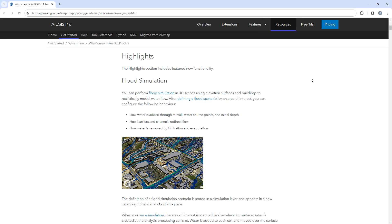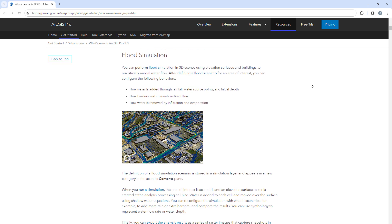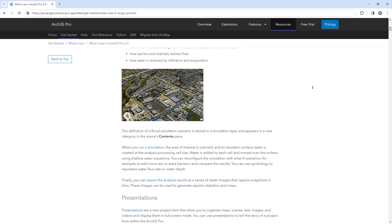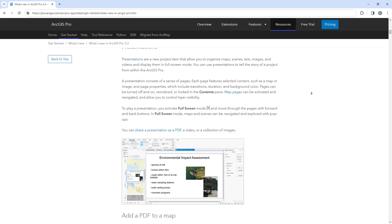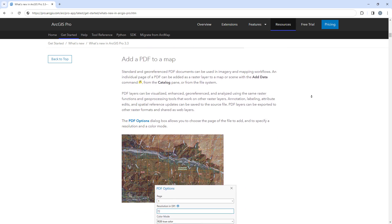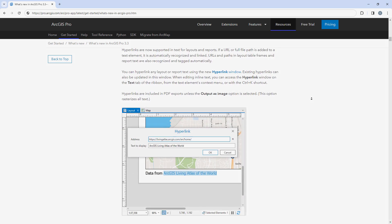These were the top 9 items for ArcGIS Pro 3.3. For a full list of everything new in this release, please read the What's New documentation for ArcGIS Pro.